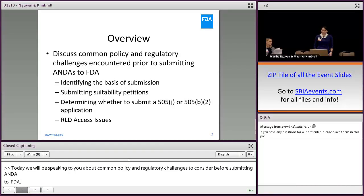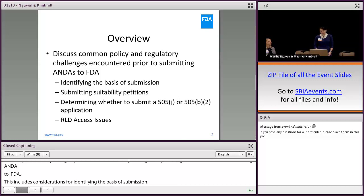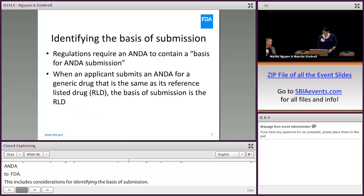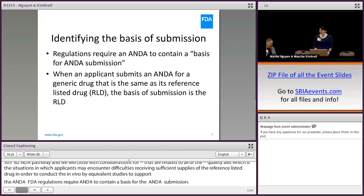Marika and I will be speaking to you about common policy and regulatory challenges to consider before submitting an ANDA to FDA. This includes considerations for identifying the basis of submission, for submitting suitability petitions, and determining whether to submit an application under the ANDA pathway or the 505-B2-NDA pathway. We'll close with considerations related to RLD access — situations in which applicants may encounter difficulty receiving sufficient supplies of the reference-listed drug in order to conduct the in vivo bioequivalence studies to support the ANDA.